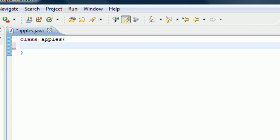What is going on everybody, welcome to your fourth Java tutorial. In this tutorial we're going to be writing a basic Hello World program, but before we get started let me point out one thing.